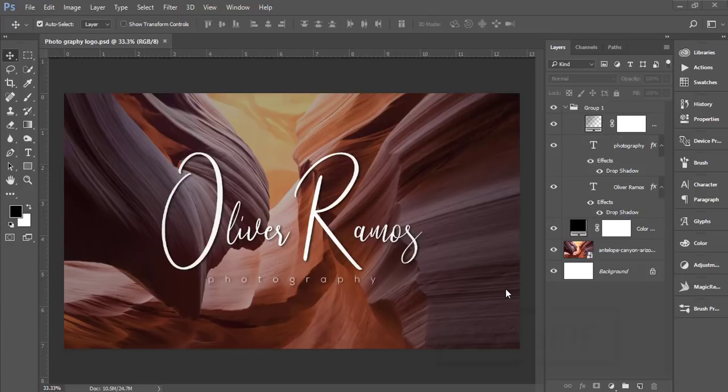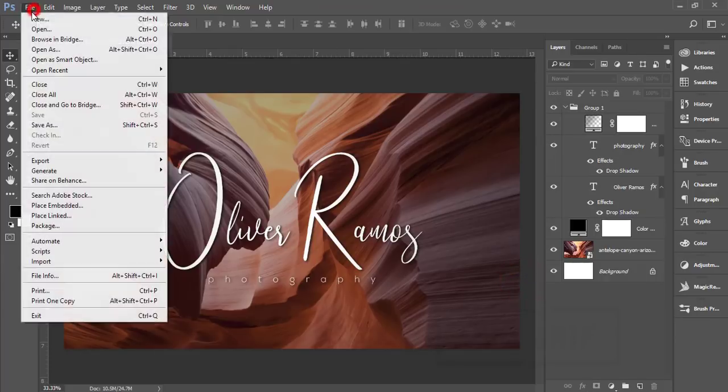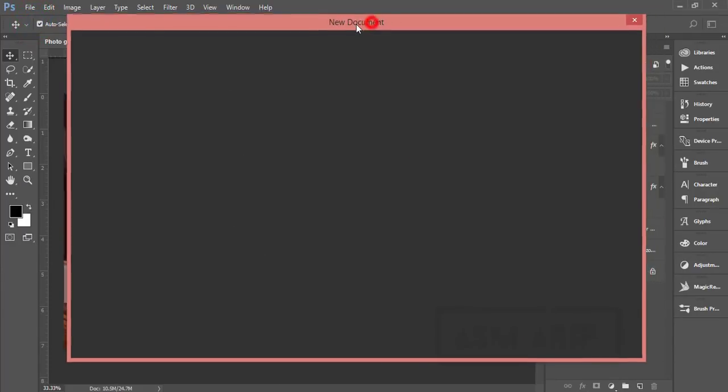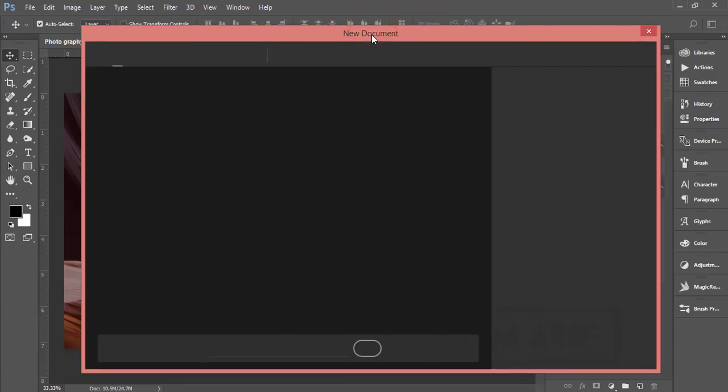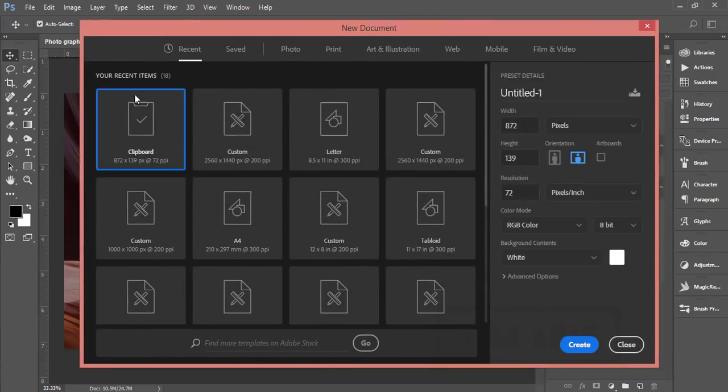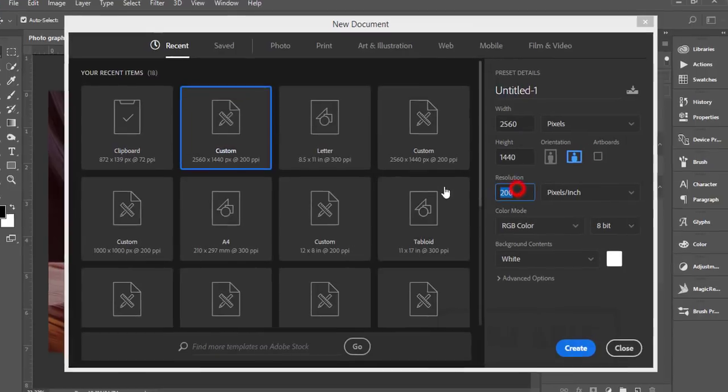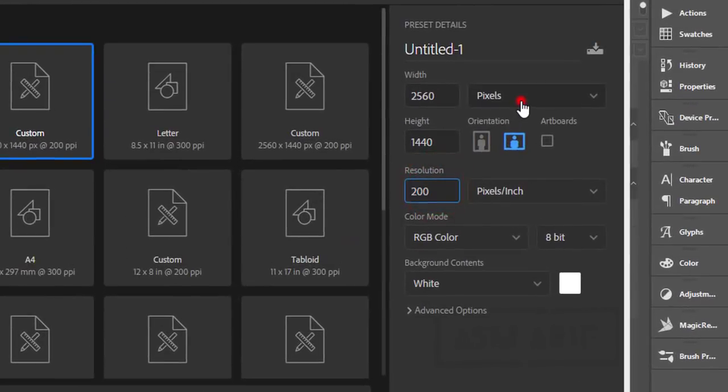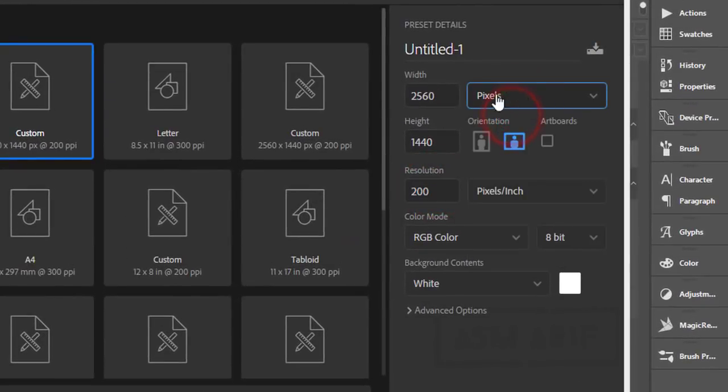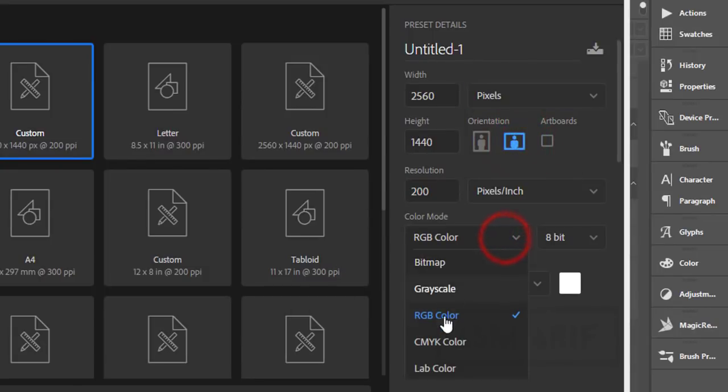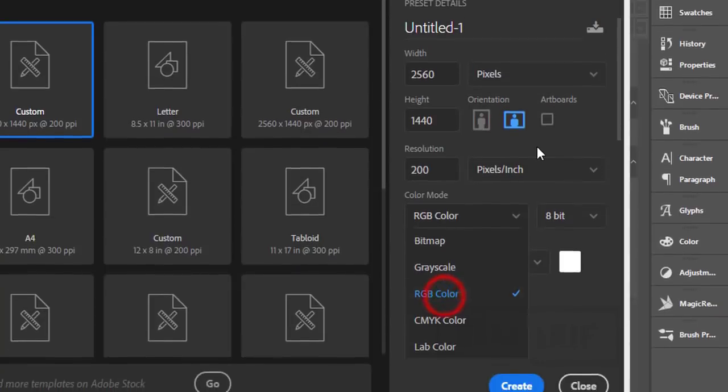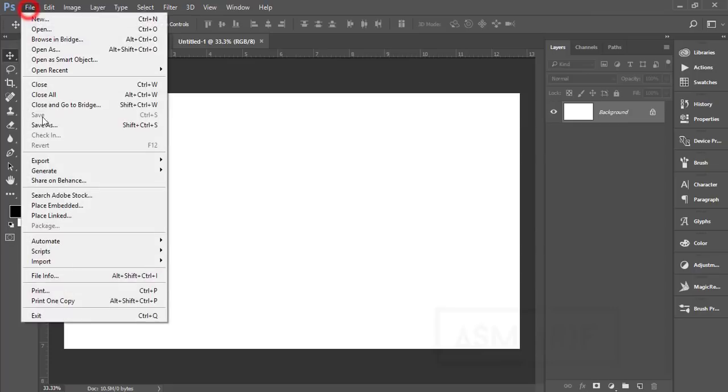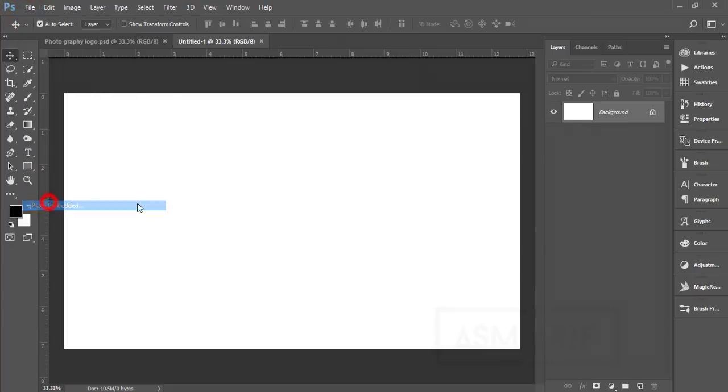Let's start the tutorial. If you're new to my channel, please subscribe and hit the bell icon for notifications. First, go to File and New, and a window will appear. I'll take a canvas which is 2560 by 1440, 200 pixels per inch, horizontal orientation, RGB color mode, and hit the Create button.